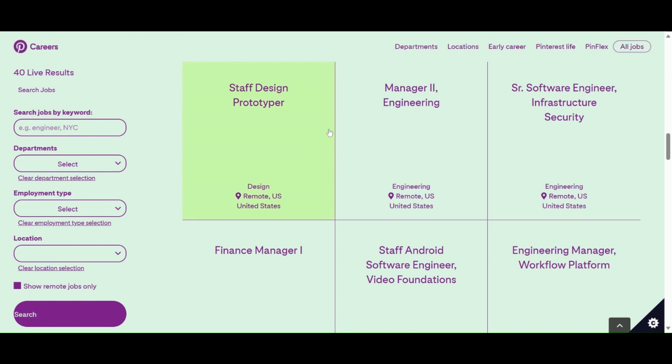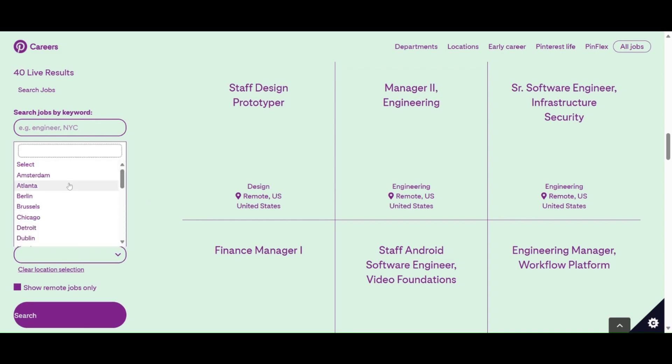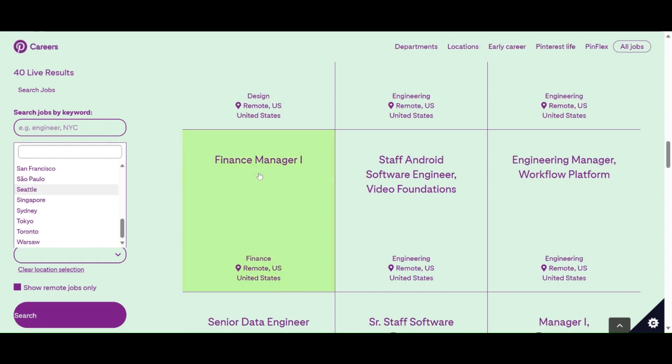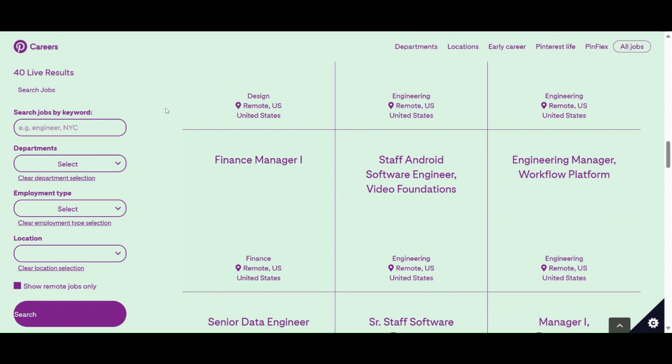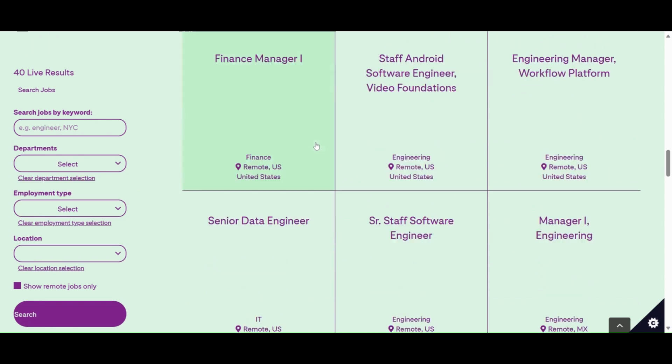I was currently looking at and scrolling through. As you can see, this is what is available, from finance managers to staff design. These are all remote opportunities. If you want to find a different location, just type in the location here that you're looking for to see if there's anything open in your neighborhood.